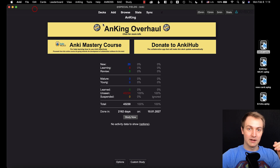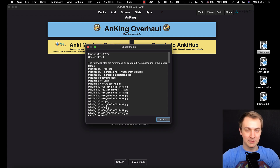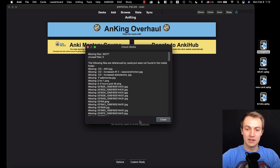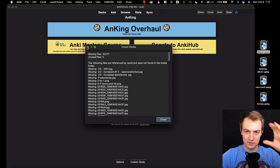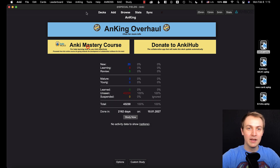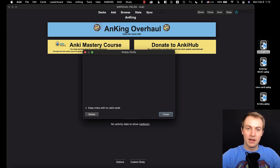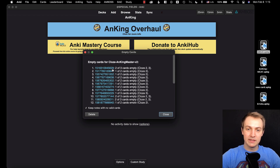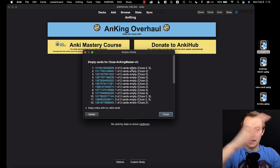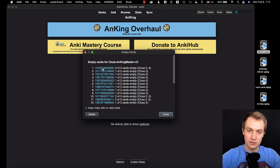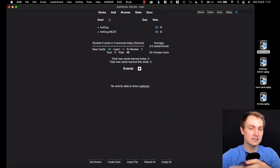That's the quick update. You want to clear unused tags, and also go to Tools, Check Media. I don't have media files here for copyright reasons, but you'll have some and you'll need to delete the unused ones — it just makes the file size smaller so you sync better. Also go to Tools, Empty Cards, because inevitably there will be some cards that were deleted. For example, if a cloze had C1, C2, C3 and now there's only C1, we deleted C2 and C3, so you want to delete those empty cards. That's the cleanup process.